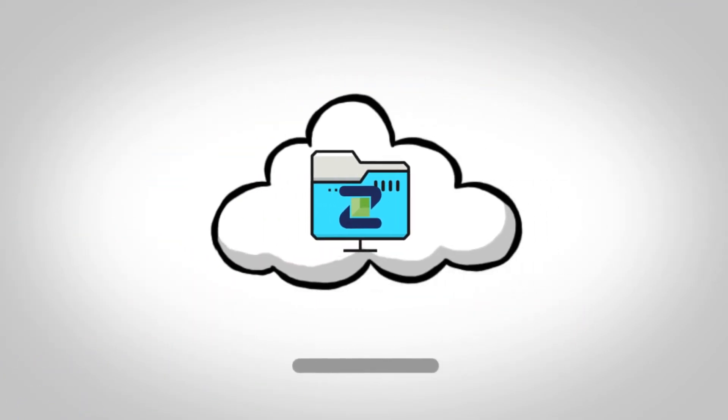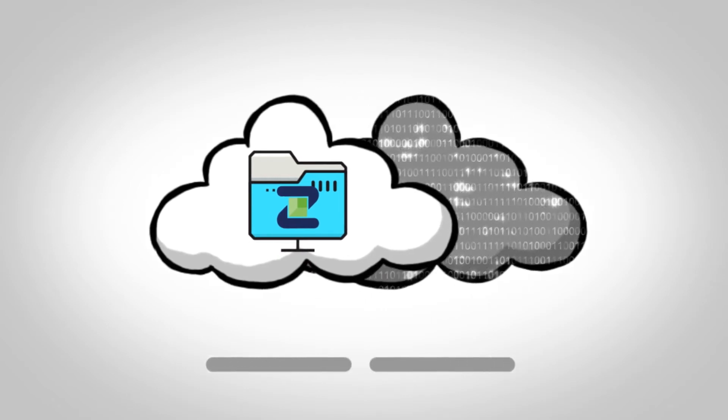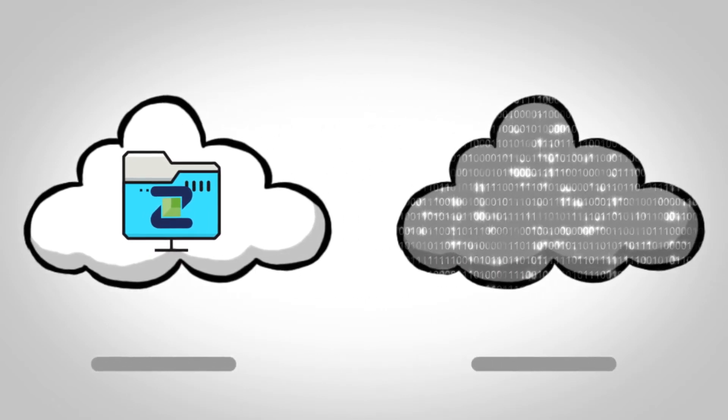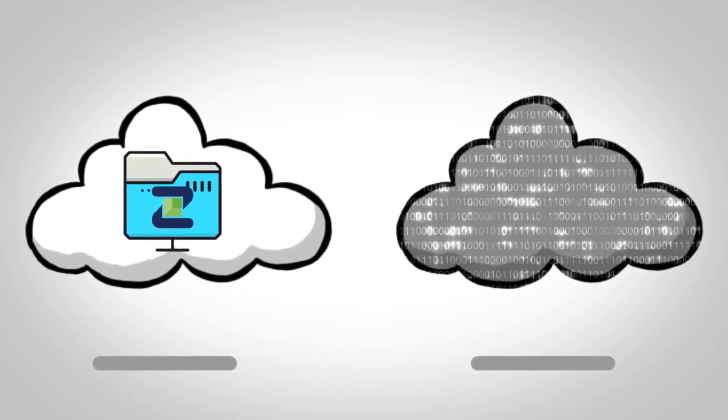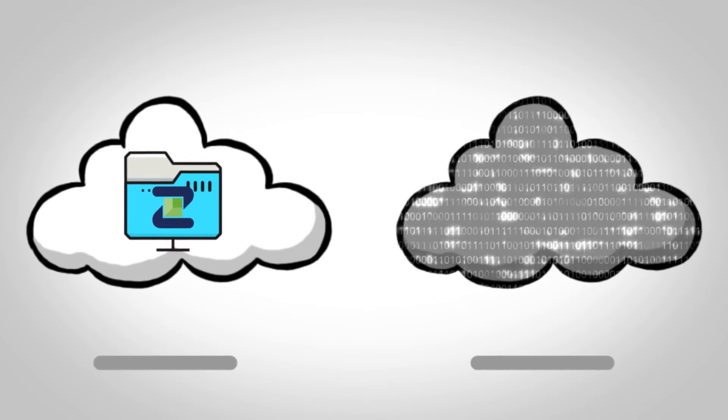Then the Zadara storage appliance is shipped to the cloud environment. Next, the data is copied to the Zadara storage target in the cloud.